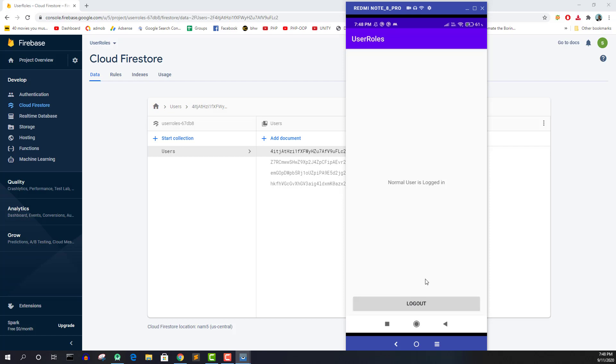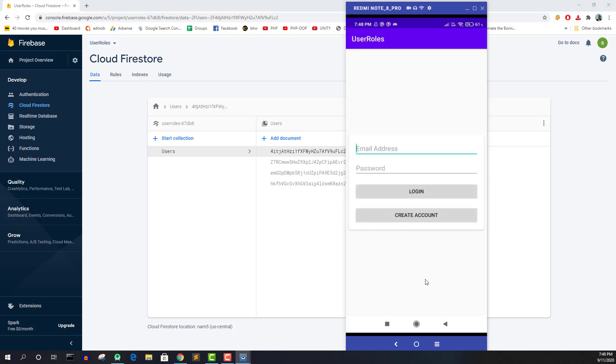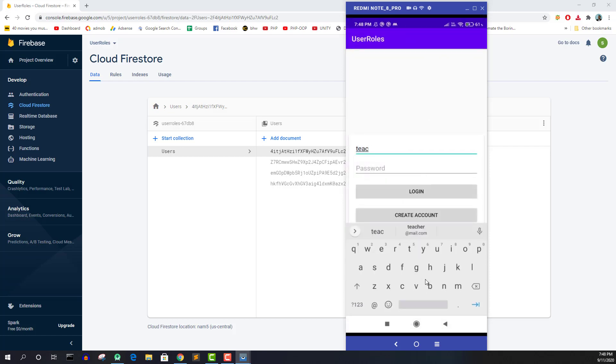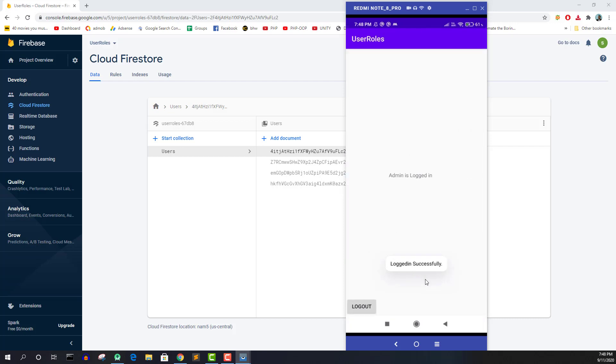So let me log out from here and try to log in. Log in and now I'm logging into the main admin activity. So it should happen at the time of account creation.